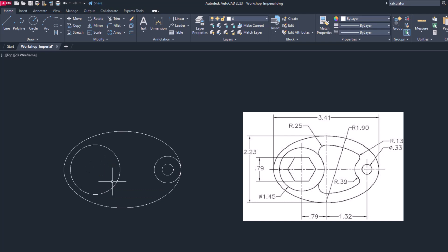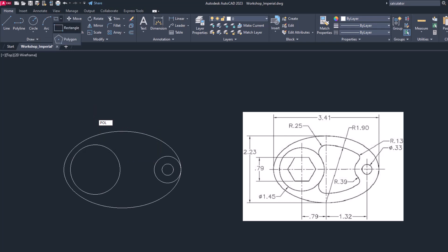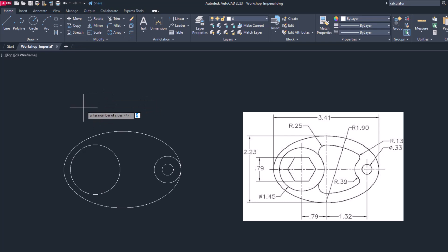Now let's try to draw the polygon. You can either type pol polygon or simply go in draw panel and select the polygon command, right under the rectangle. Now it will ask you how many sides of polygon you want. Here we have hexagon, so we are going to enter 6.